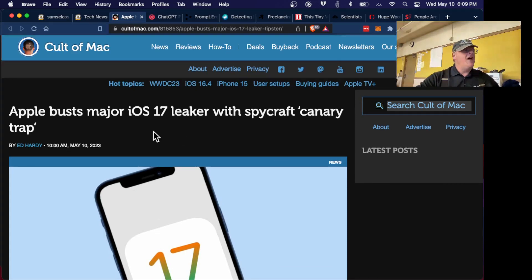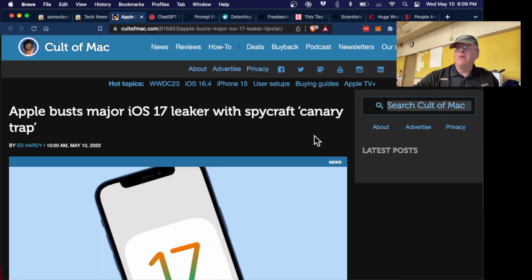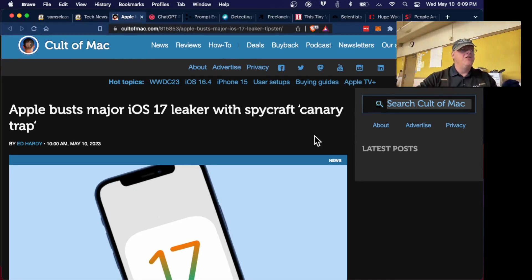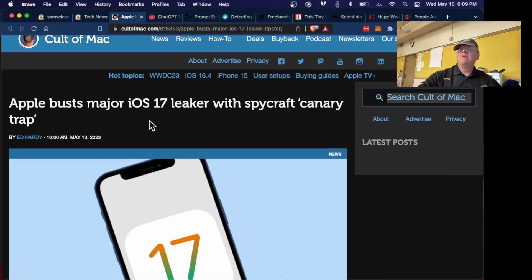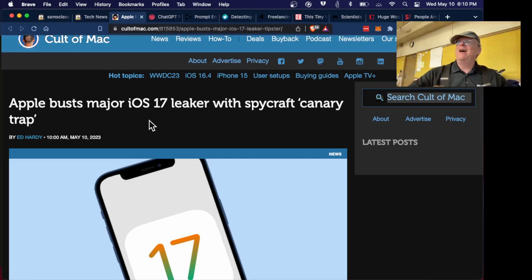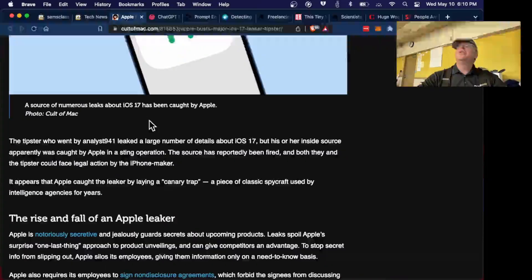Apple had a leaker leak secrets about iOS 17. Apple has really strong security — Steve Jobs was crazy about this and sued ten of his own employees over leaks. What they did this time was use a classic spycraft technique: they put out wrong dates and told all the people they suspected different wrong dates, to see which date would leak.